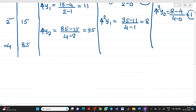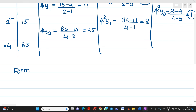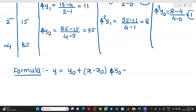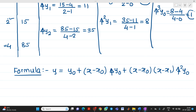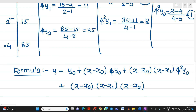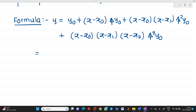Now let me write the formula of Newton's divided difference interpolation. The formula is: y = y0 + (x − x0)·del y0 + (x − x0)(x − x1)·del² y0 + (x − x0)(x − x1)(x − x2)·del³ y0. We have to substitute values. y0 is 1.